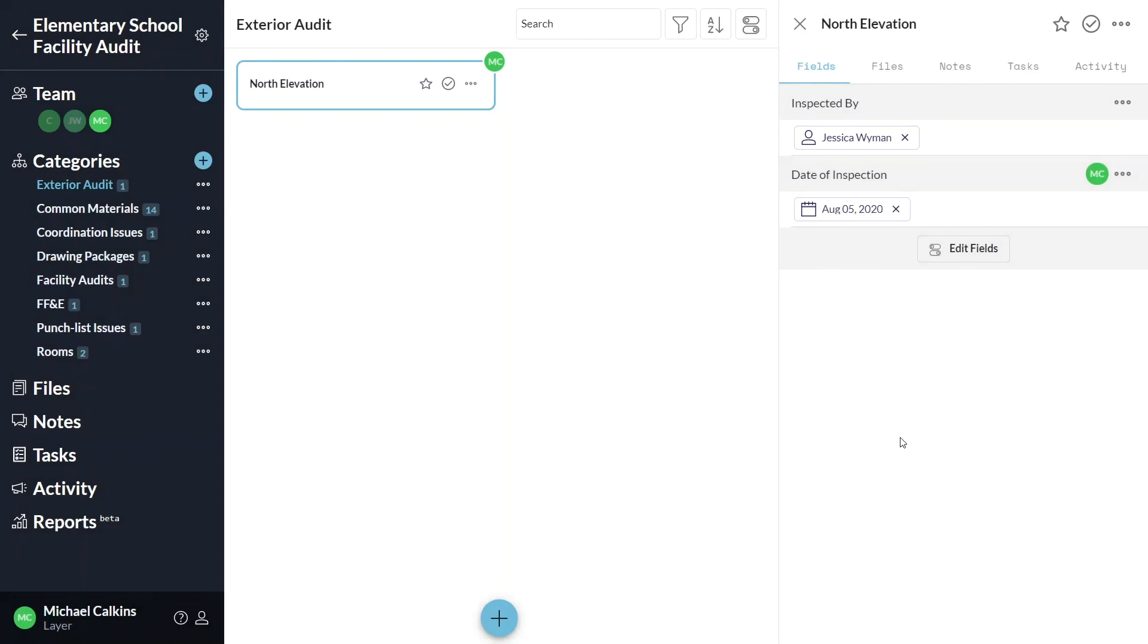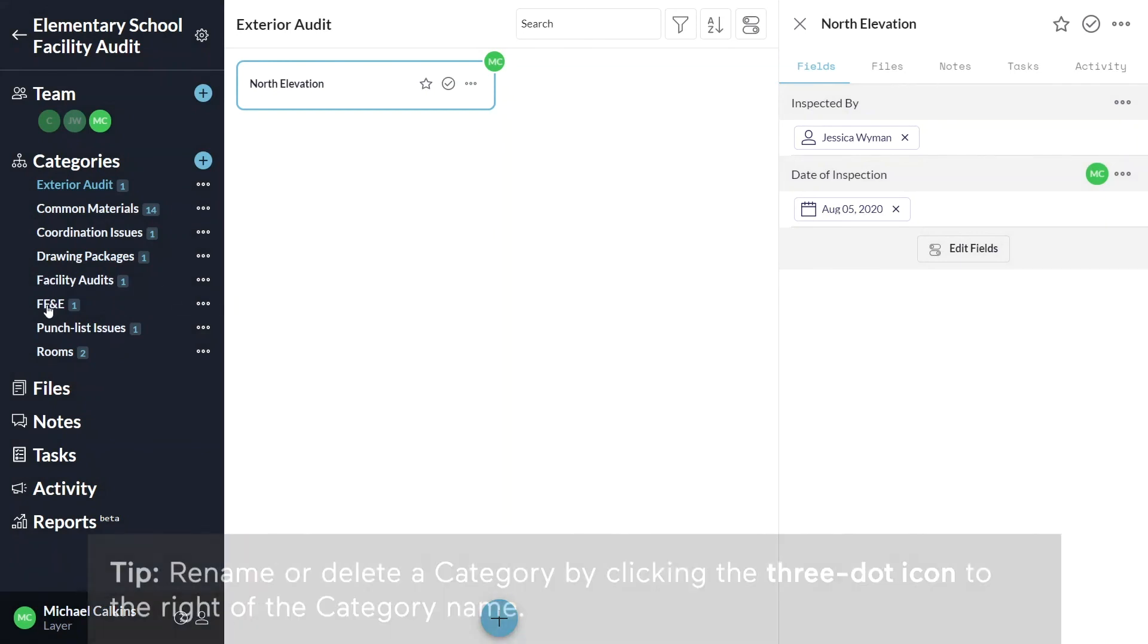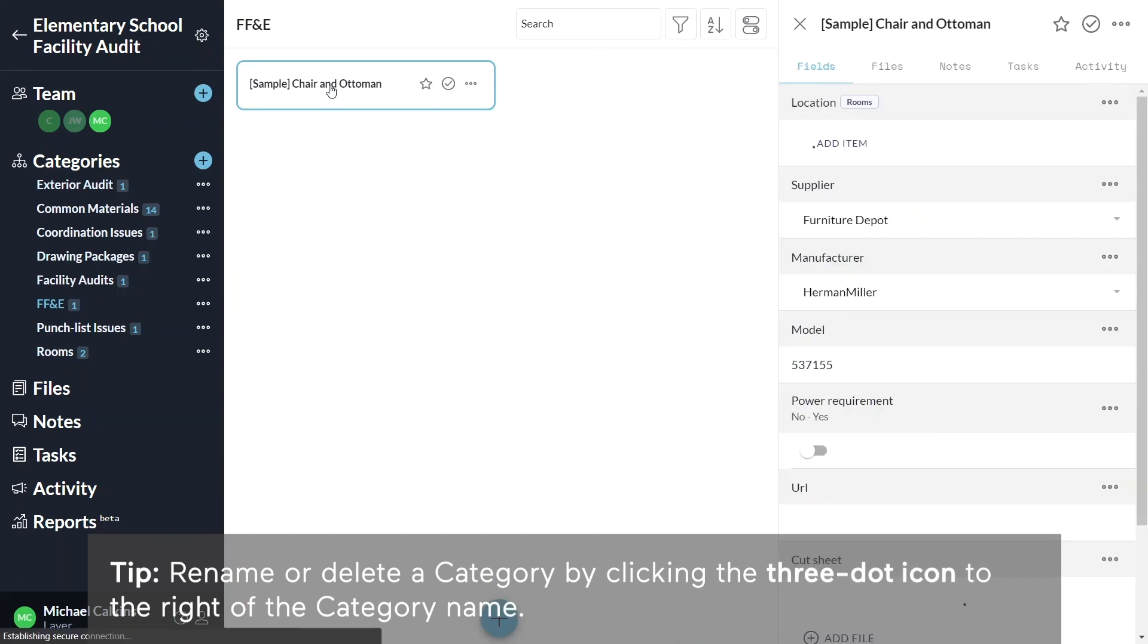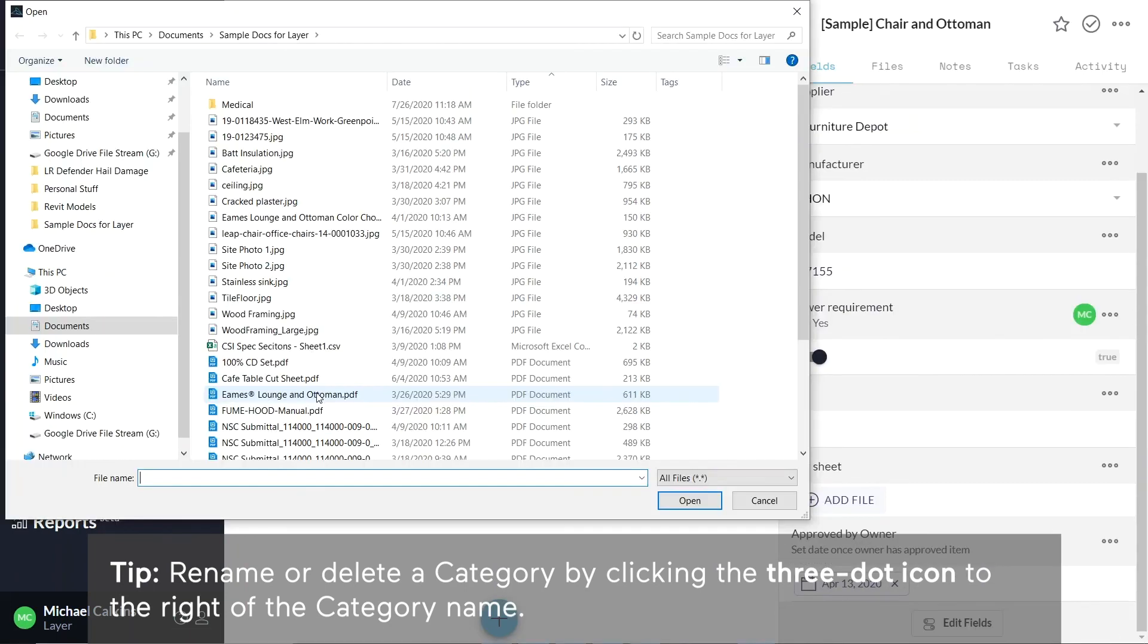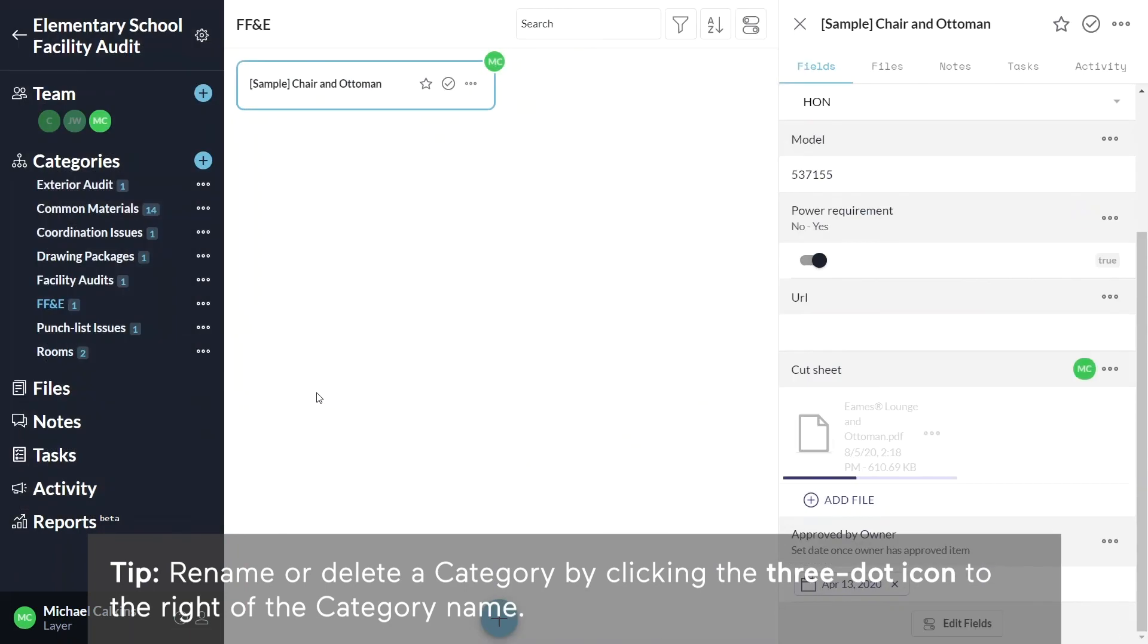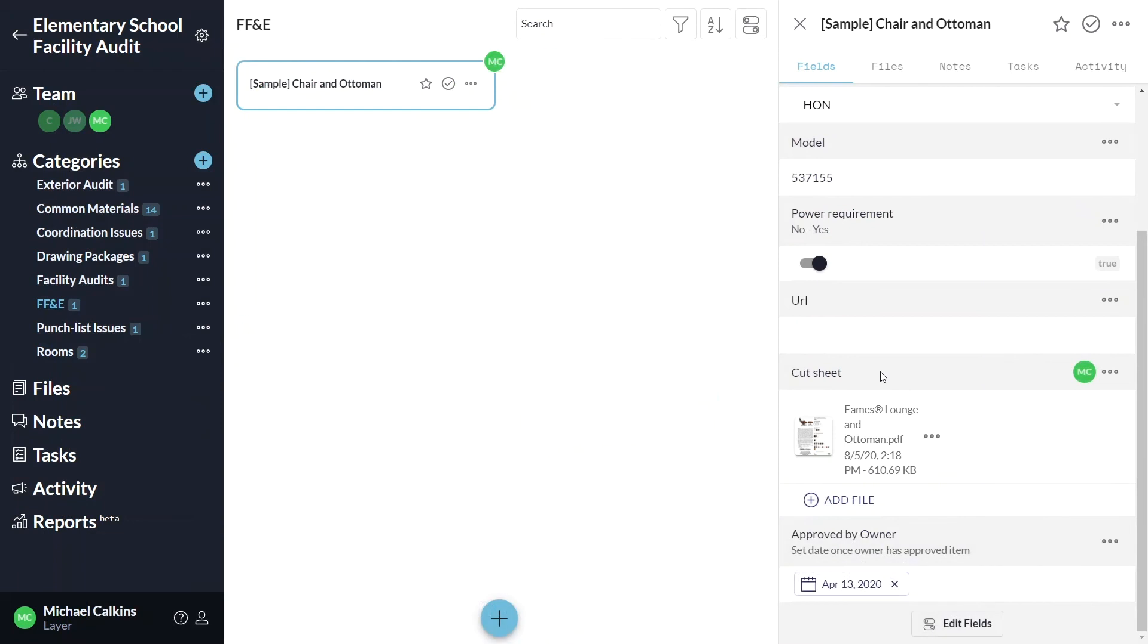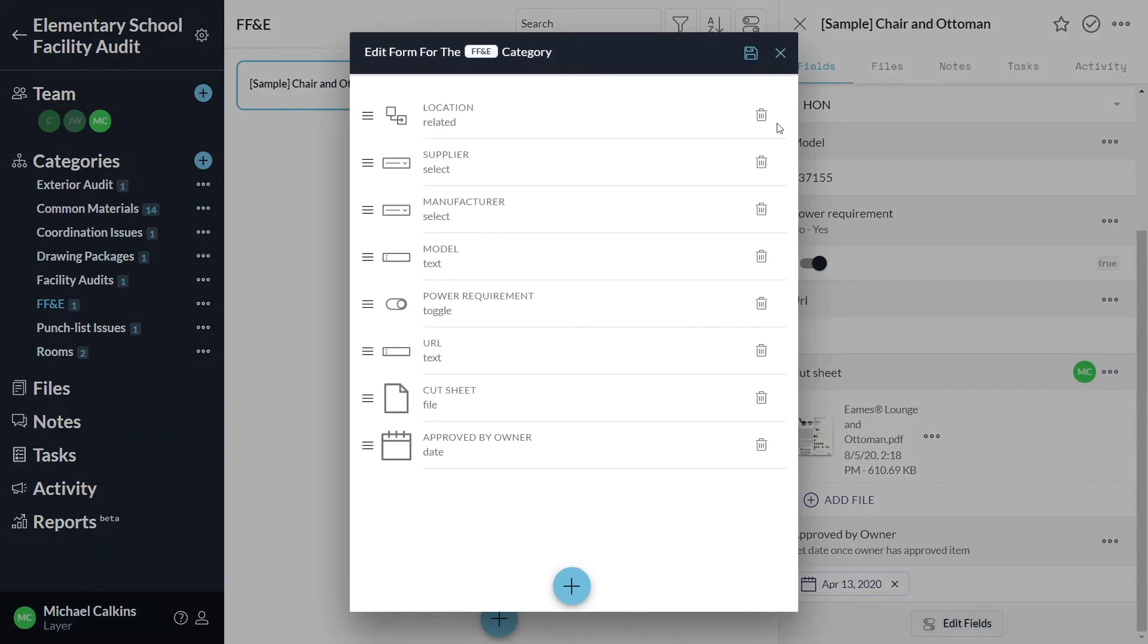The design template includes several elements with fields to give you examples of the various field types. We encourage you to experiment with the different field types to find the options which work best for your project. You can always delete a field by clicking the Edit Fields button and clicking the trash can beside each field.